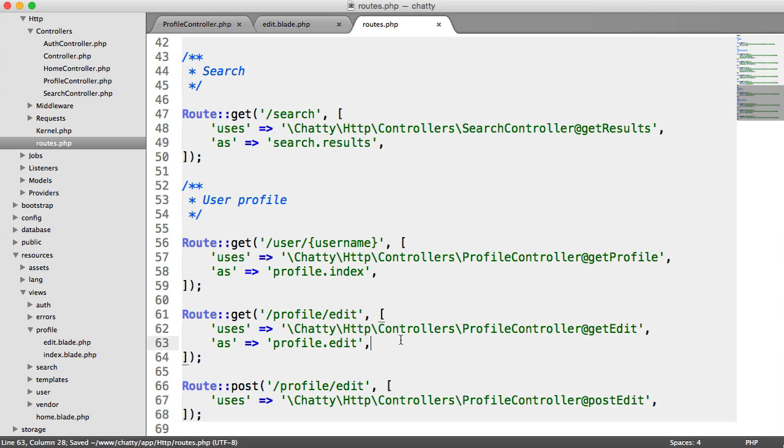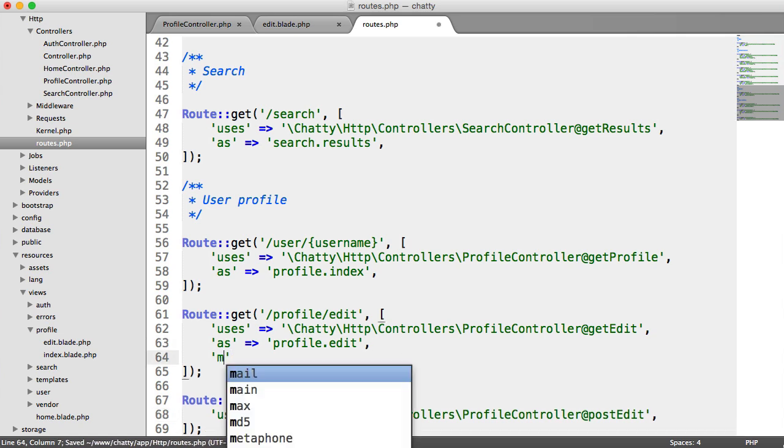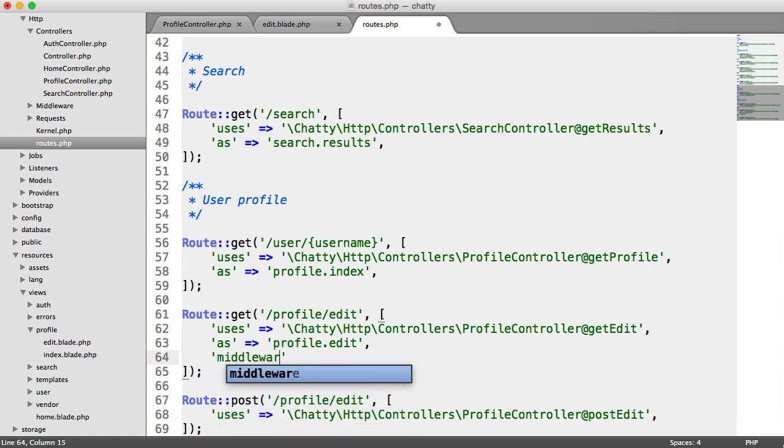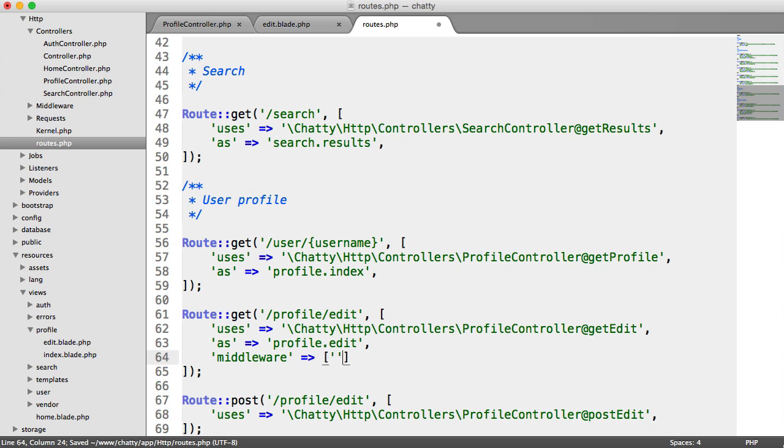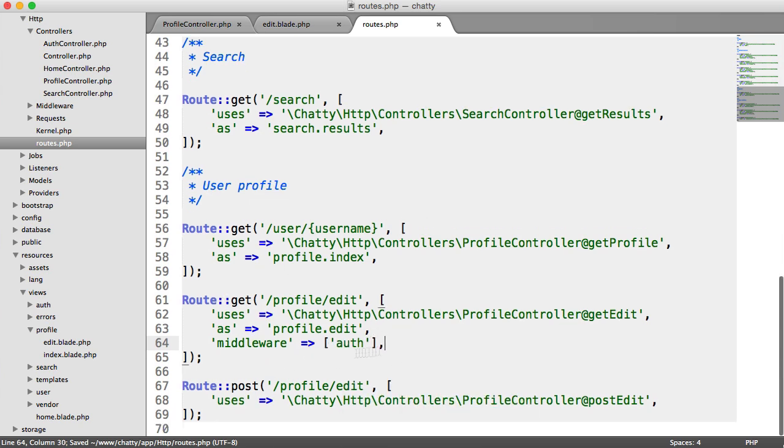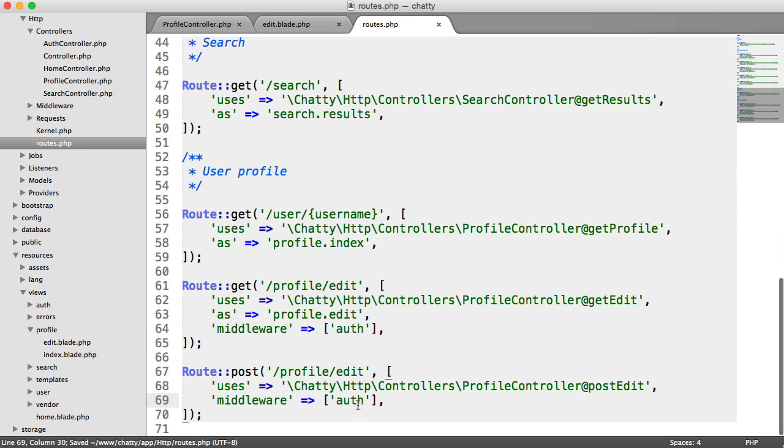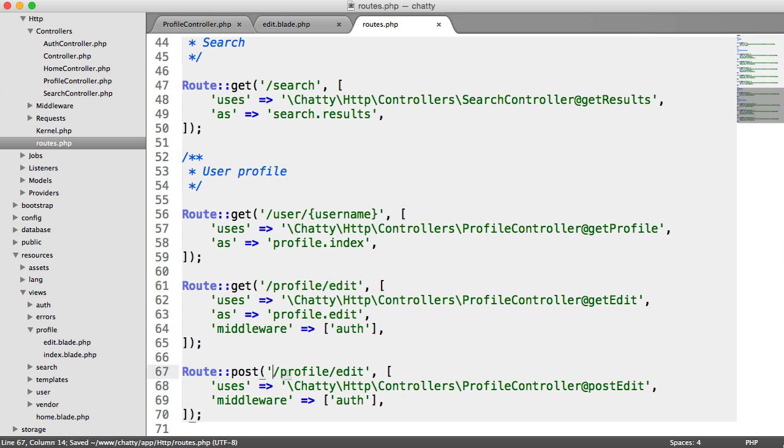So let's add our middleware in now before we forget. So it's middleware and in here it's auth. You can of course create a group around these two for this, but we'll just be a little bit explicit here anyway. So we'll do the same for this one. So if we're not signed in, we're not going to be able to access this or this route. Simple as that.